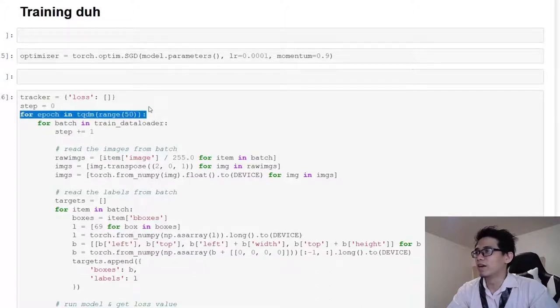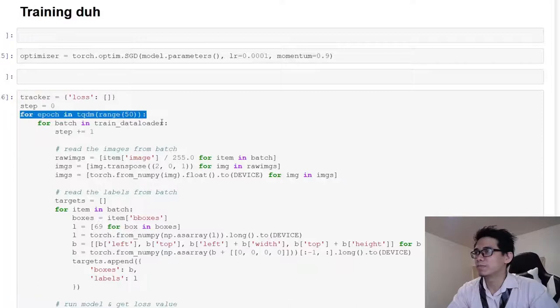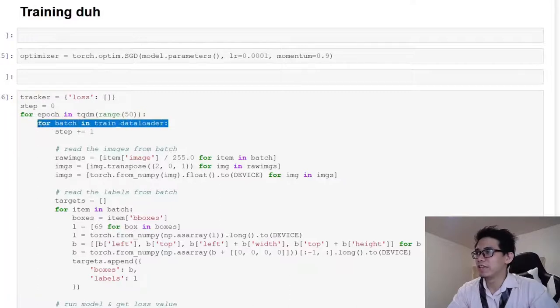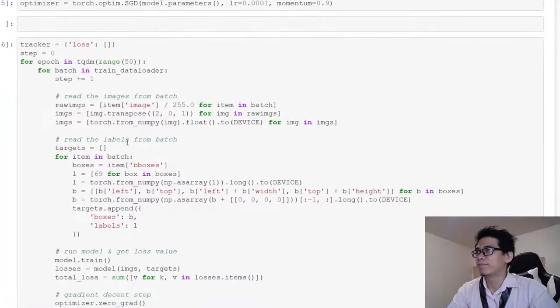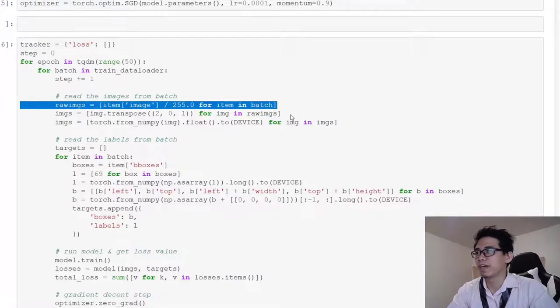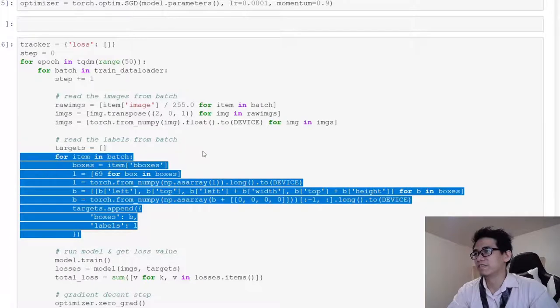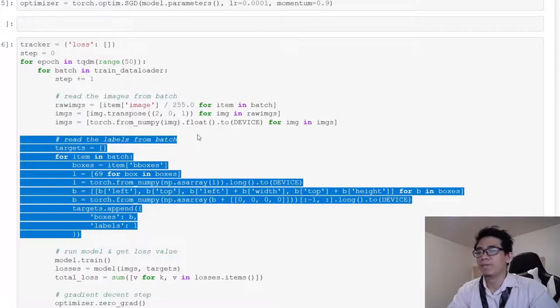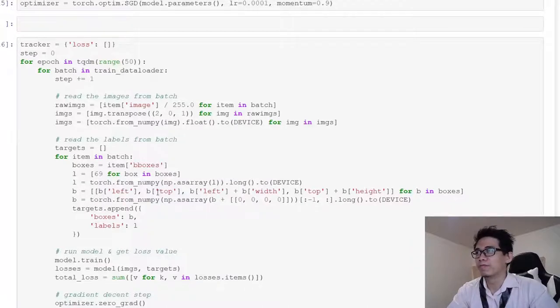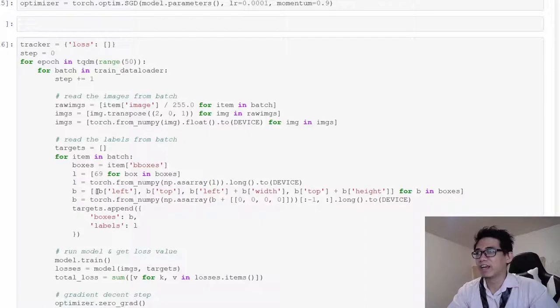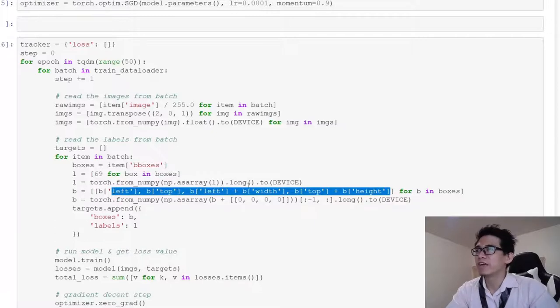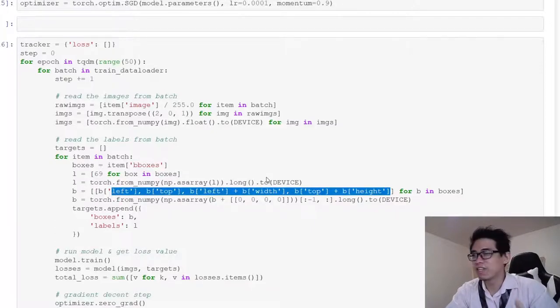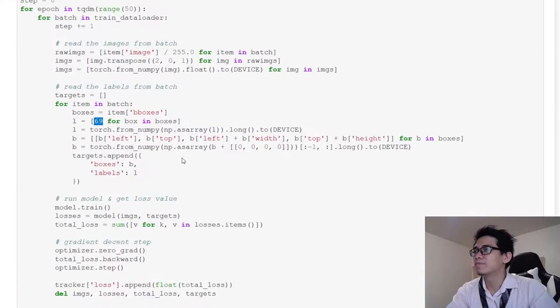Here I implemented a very simple training loop where I do 50 epochs. For each epoch, I iterate using the train data loader we created. The step for each training step is basically: get the images out of the batch, preprocess them to the format the model expects, and extract the labels into the format the model expects. For example, my annotation is left-top plus width and height, but the model expects x1, x2, y1, y2, so I have to do some preprocessing. Also, since I only do doge detection, there's only one class, so the label here is just a constant.